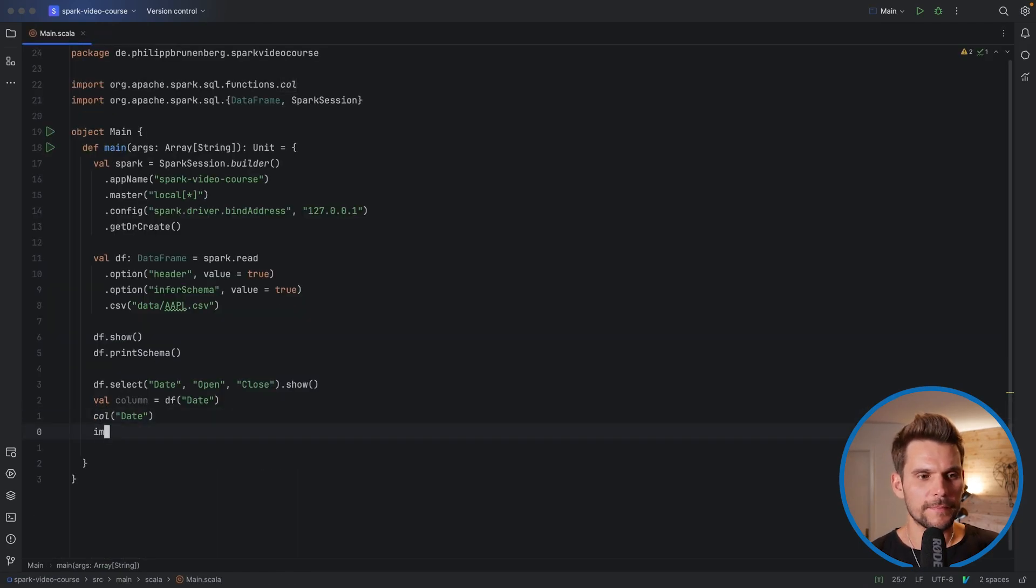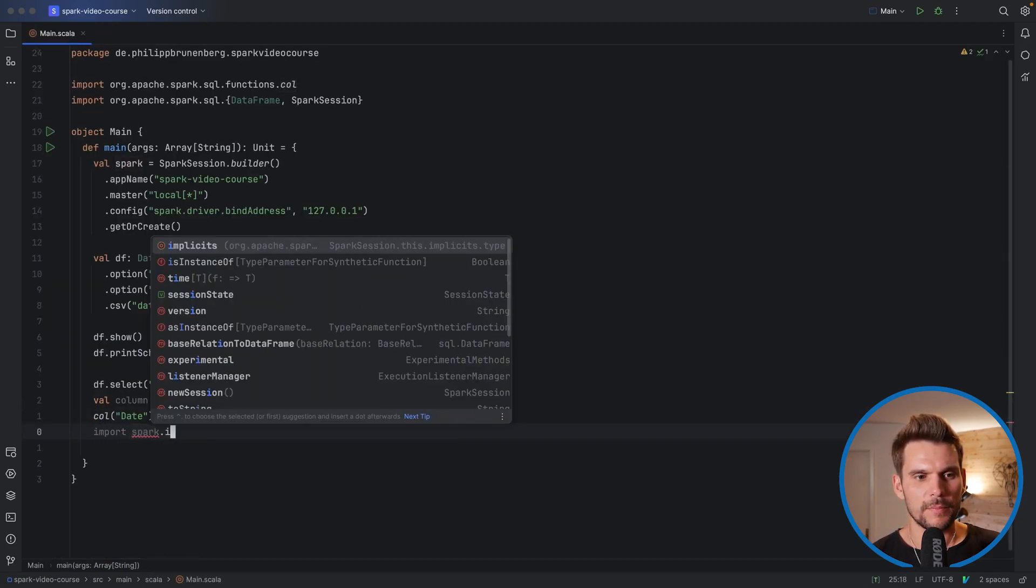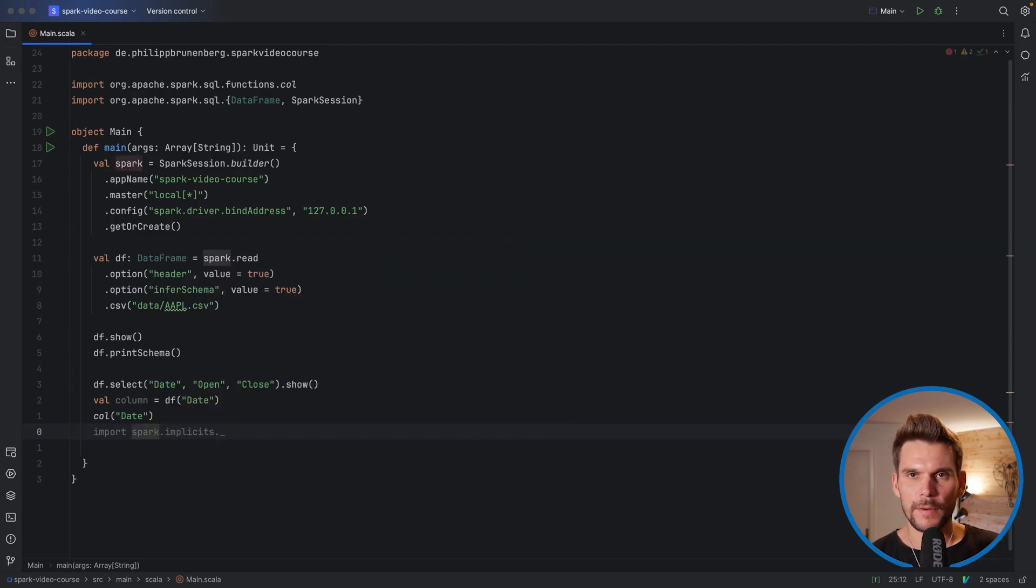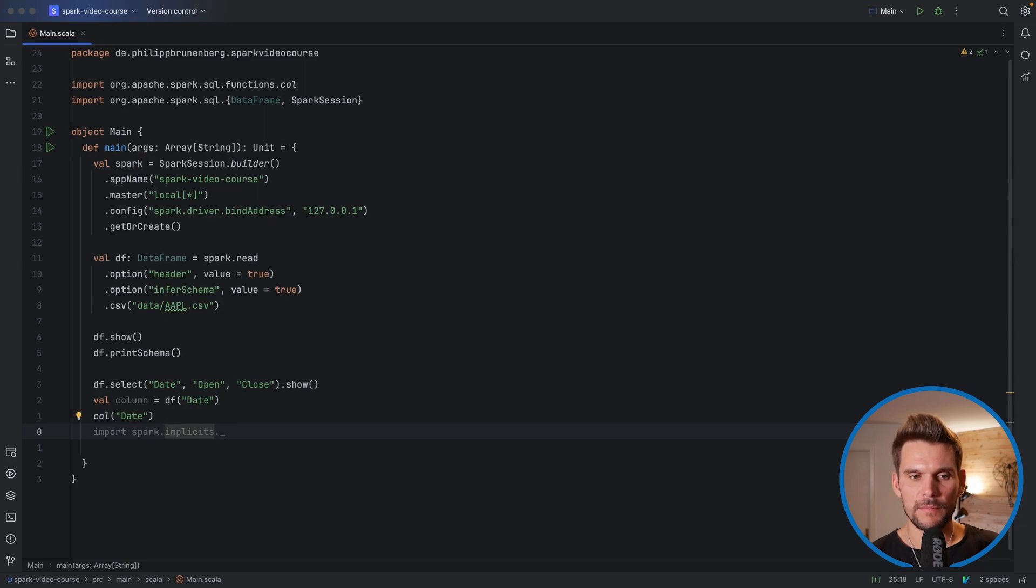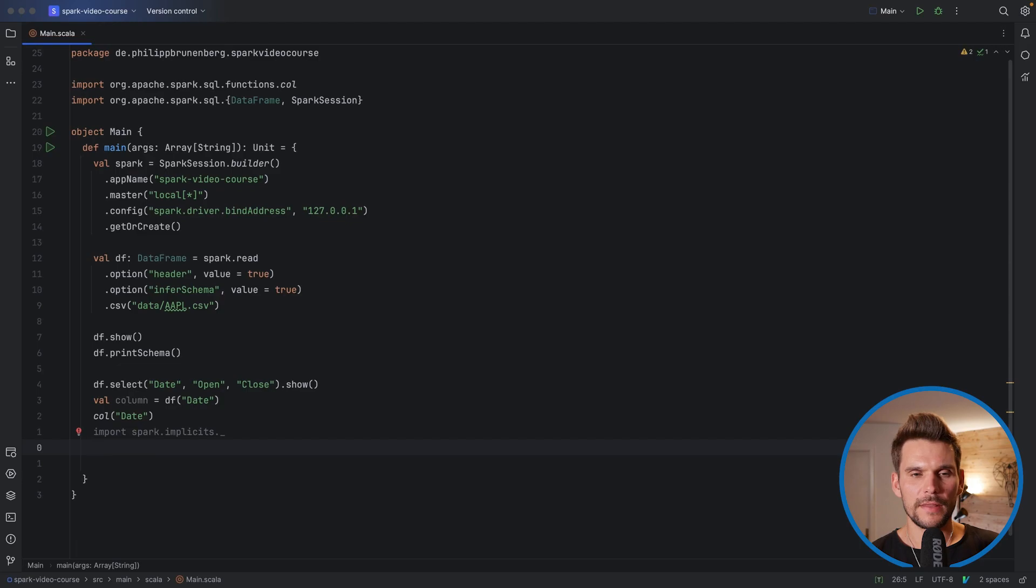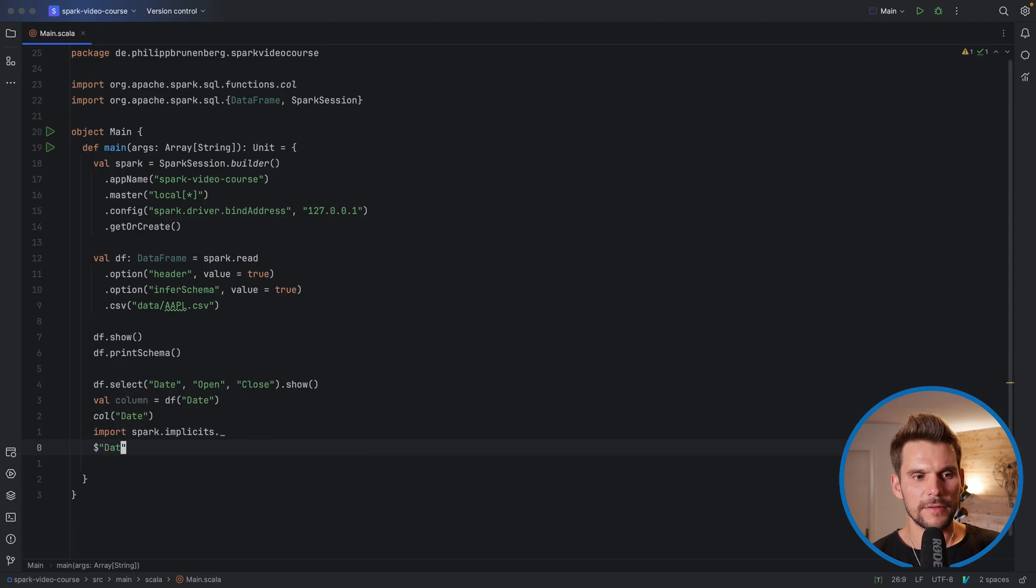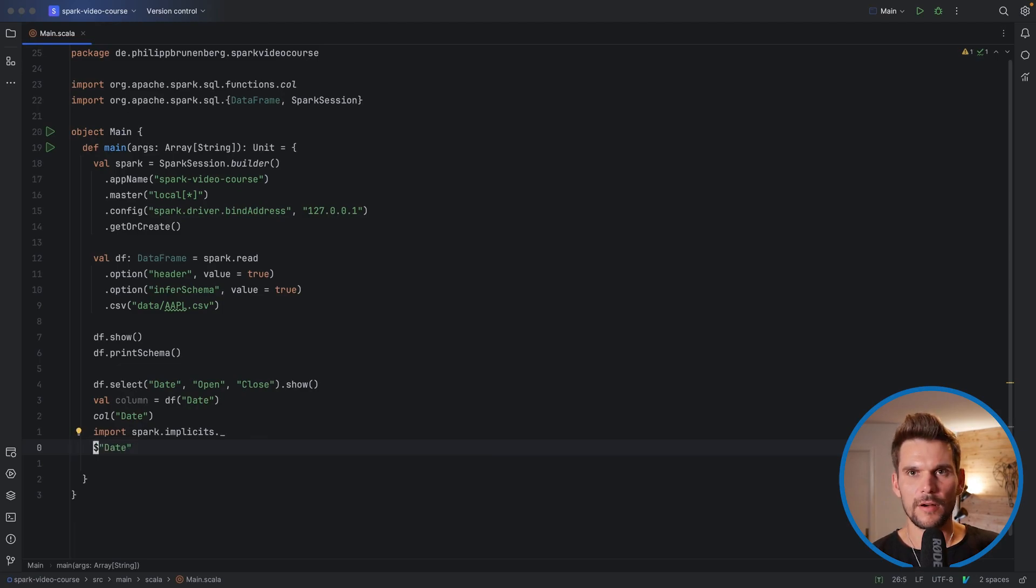The third way is to import the spark implicits, all of them. So on the spark session there are defined some implicits and we import them into the current scope. And if we have done that there is a dollar operator available to us which we can use to reference columns as well. For example this dollar operator also returns a column.